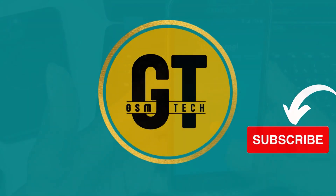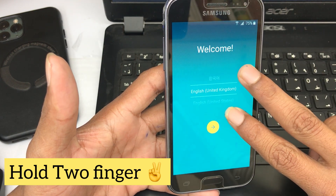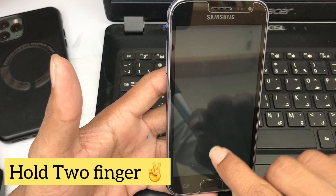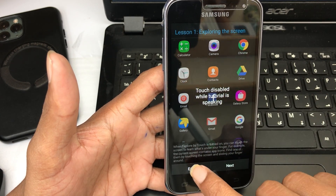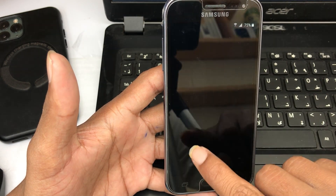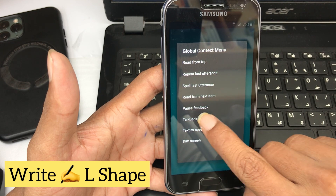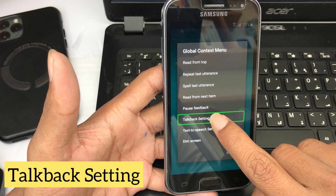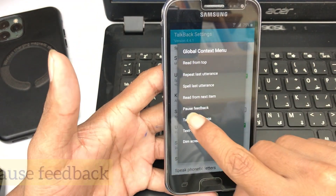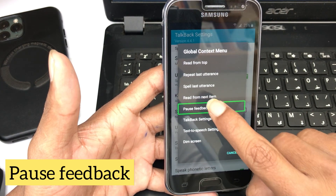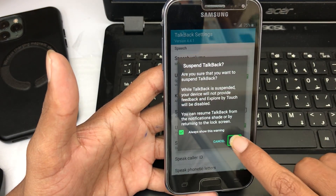Hold two fingers on the screen — TalkBack will turn on. Write 'else app' and select TalkBack settings. Again, write 'else app' and push feedback, and your TalkBack is off.